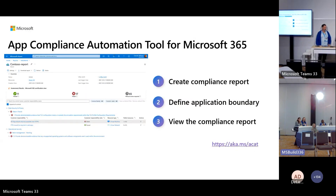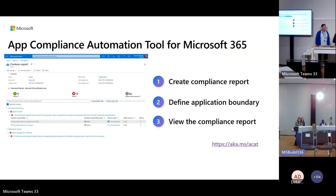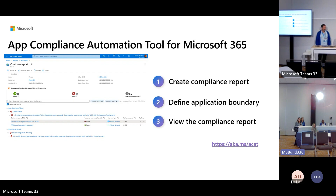How do you create a compliance report? The process is very simple. The first step is to define your application boundary — tell us what resources you're using for your application in your Azure environment. Once you do that and provide consent, we will run a set of Azure policies. You can see the compliance report and fix all the controls. Once you do that, you can integrate it very easily with the Microsoft 365 certification workflow to get certified automatically.